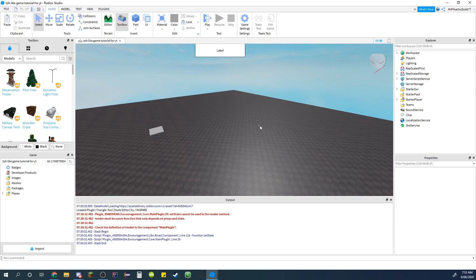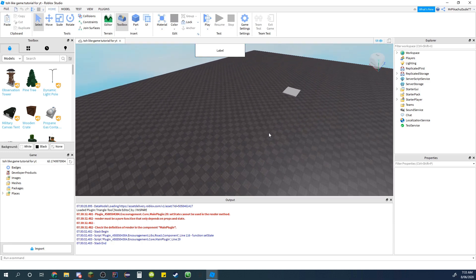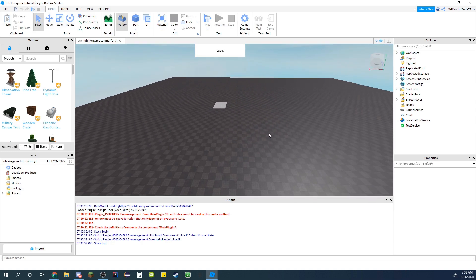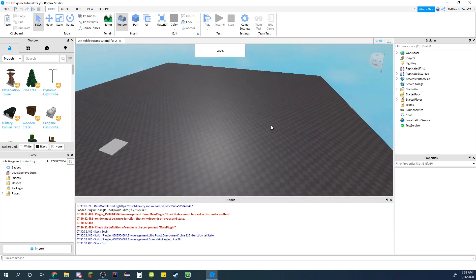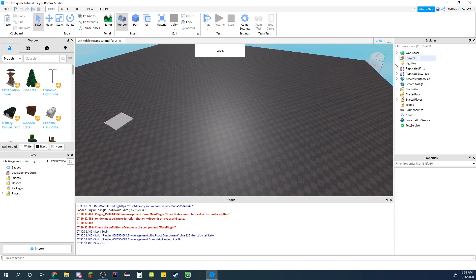Hey guys, welcome back to another tutorial on Roblox Studio — how to make a game like Tower of Hell. Today I'm doing how to make the end button part, so you can actually finish and get your wins and points.